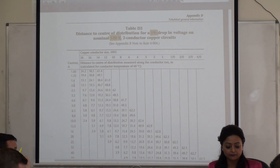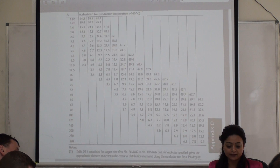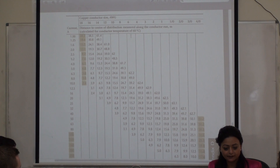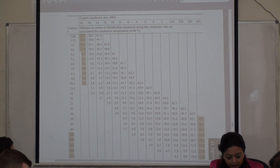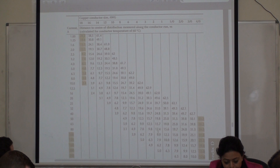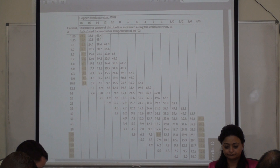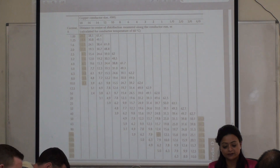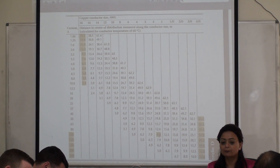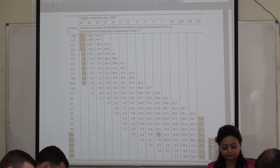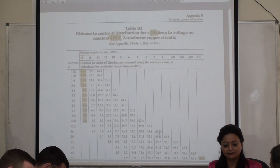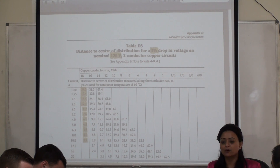Based on 1% drop and 120 volts — let's say the load was 100 amps and I'm using Number 2 wire — for Number 2 at 100 amps, 1% drop, 120 volts, I can go up to 9.9 meters. Is that correct, guys? This is easy only when 120 volts and 1% applies.